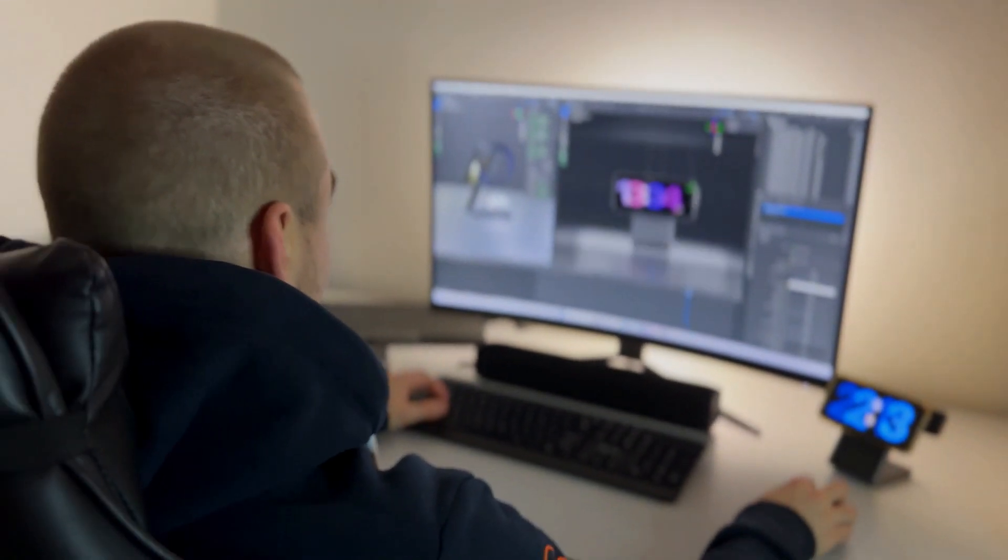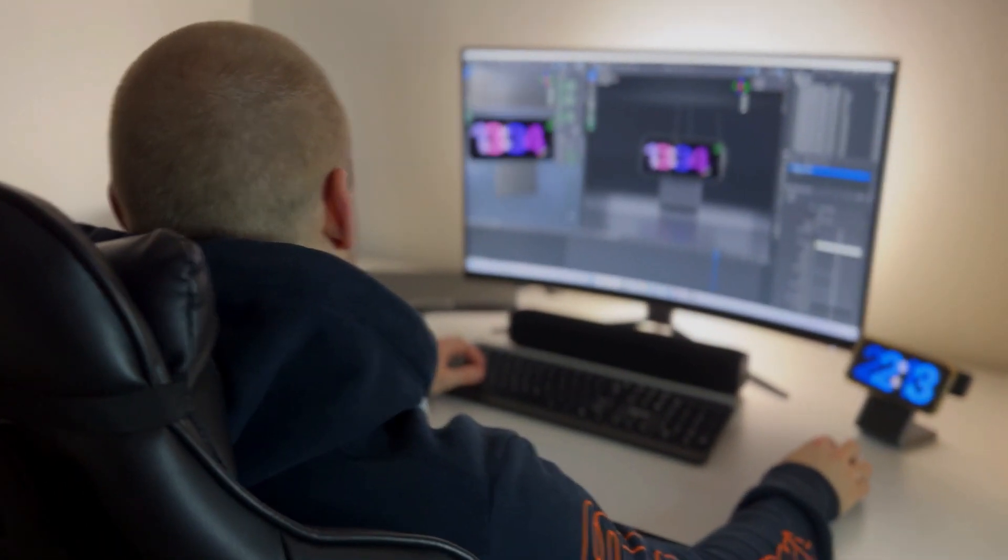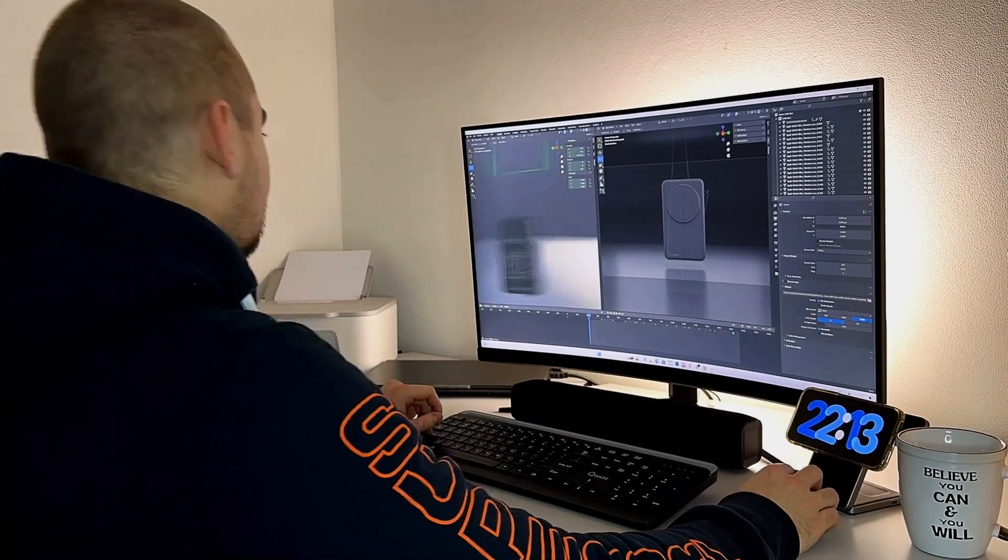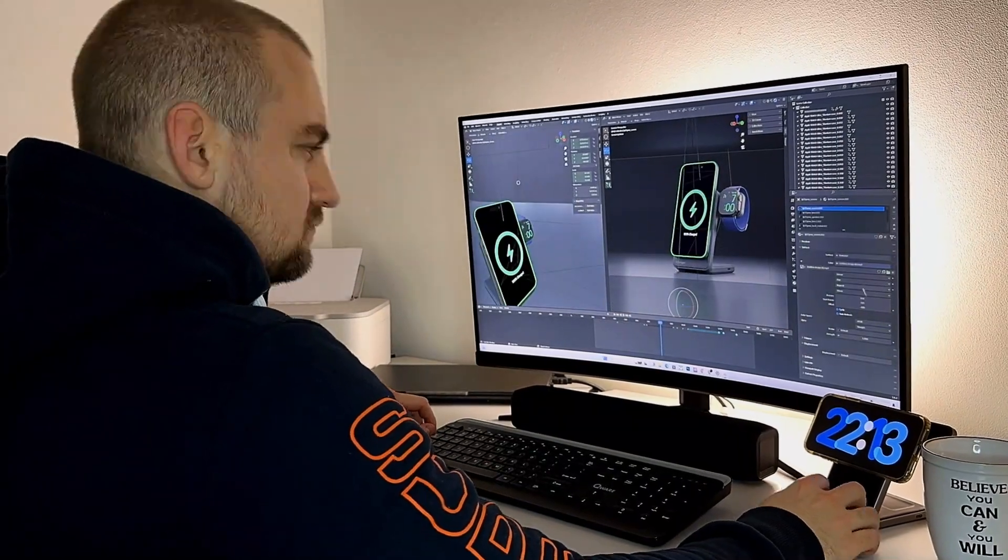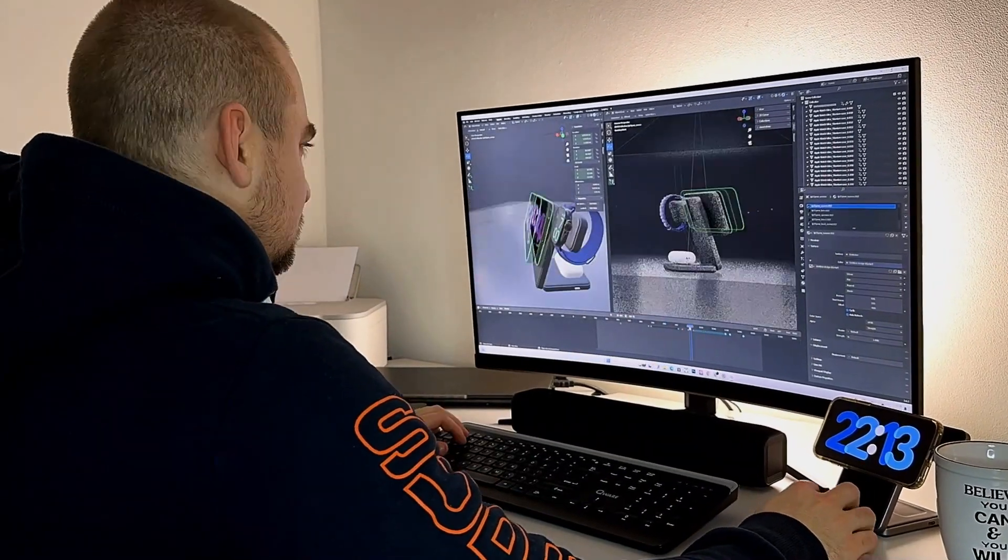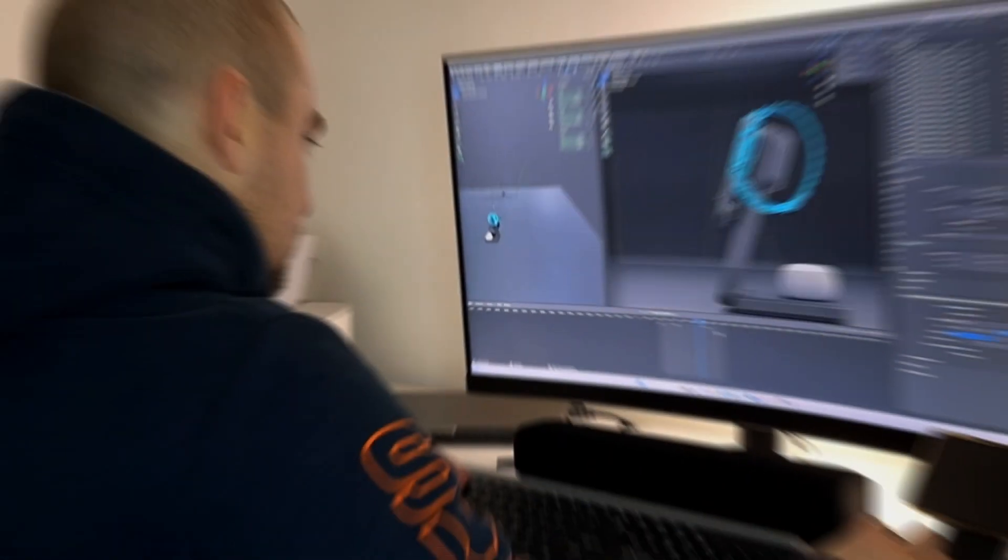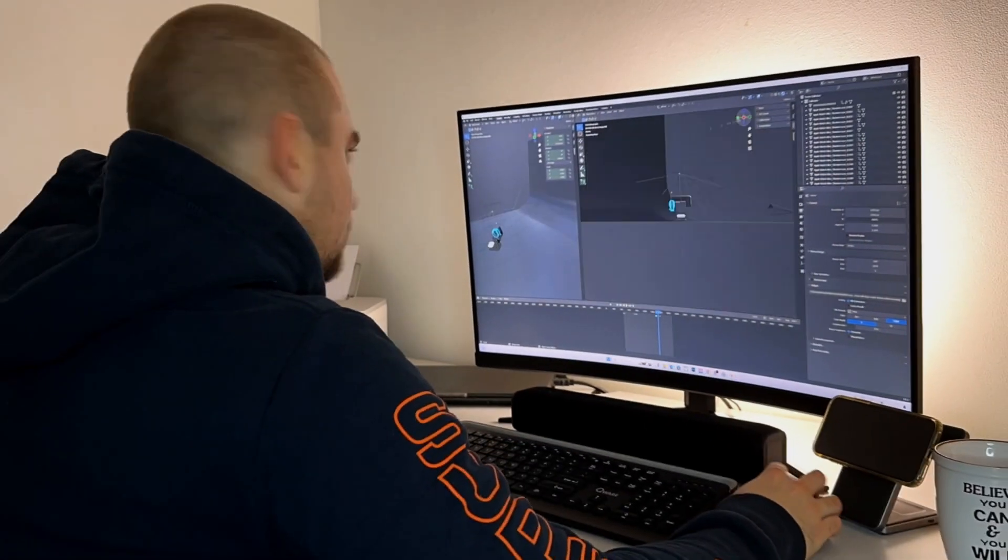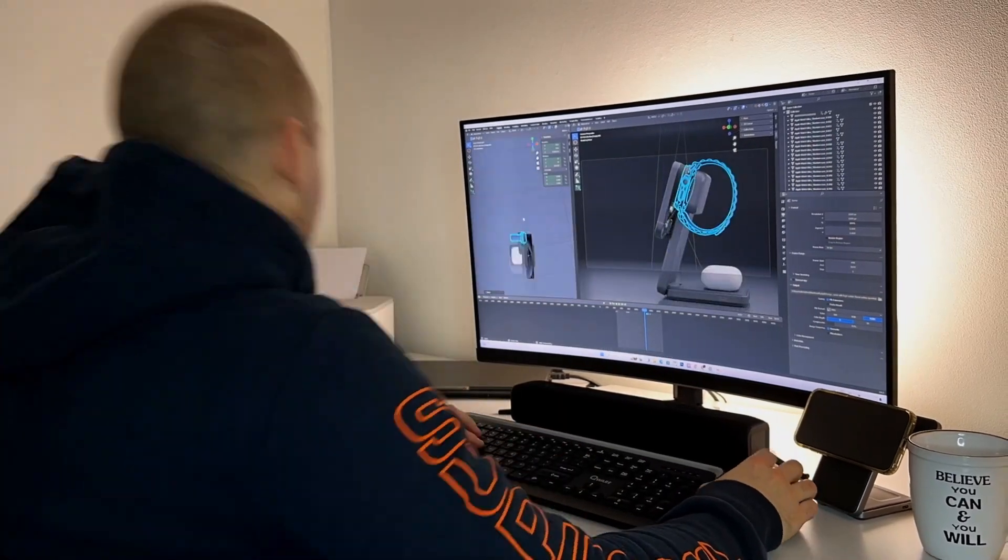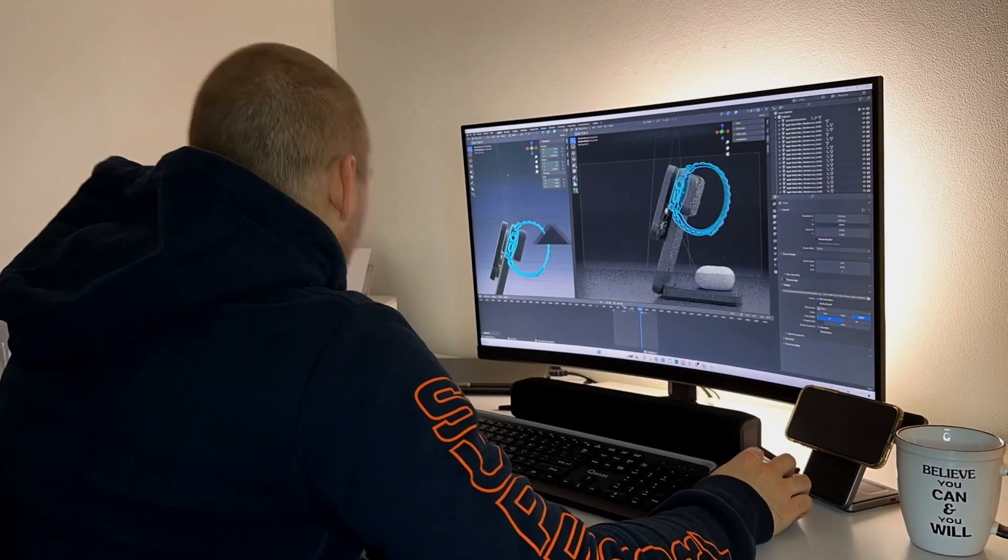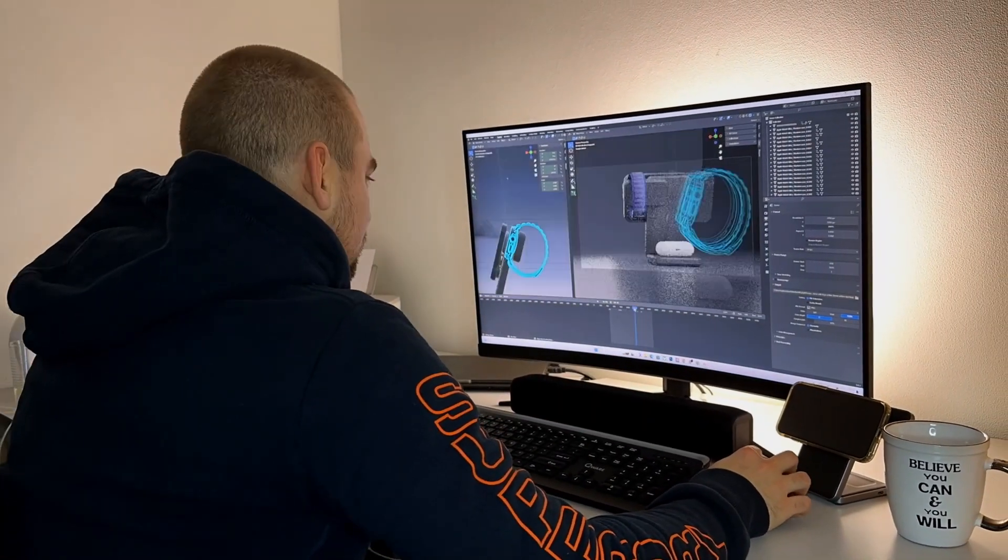That's the iCharger Ultraslim Q i2. Precise, efficient and future ready. It's not just innovation, it's a revolution. Join us as we reveal a new era in charging technology. Get ready to be captivated.